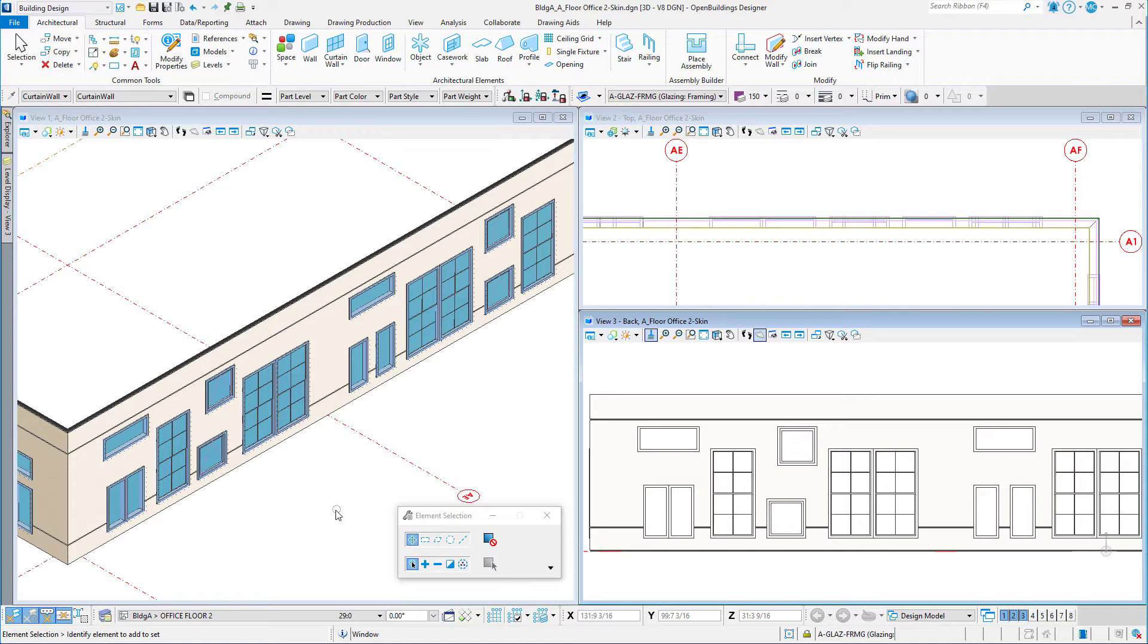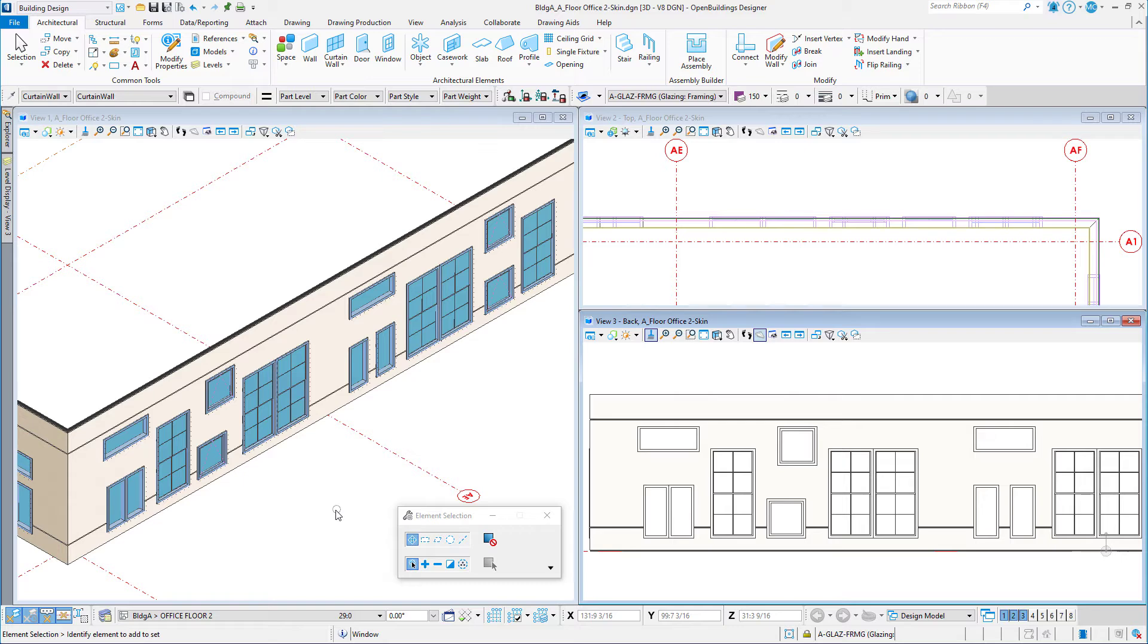Obviously the move tool is an option, but in some cases the align tool is actually a better alternative. The align tool lets me move objects so that they align with other objects in the model.